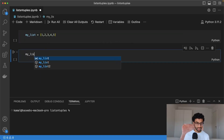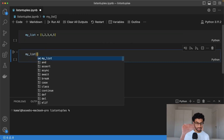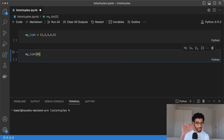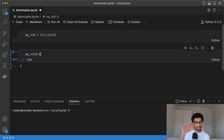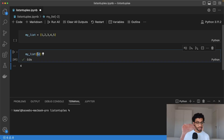To index a list, we can simply use square brackets, and index zero would give the first element, one would get the second element, and so on. We can also get the last element by saying negative one, and the second last element by saying negative two. We can also do something called slicing, where we take out a portion of the list. The syntax for that is start, stop, and the step size.